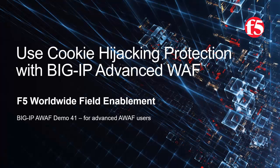This is demo 41 of the AWAF demo series, and it's intended for advanced-level BIG-IP Advanced WAF users. For optimal viewing, we recommend using full-screen mode.